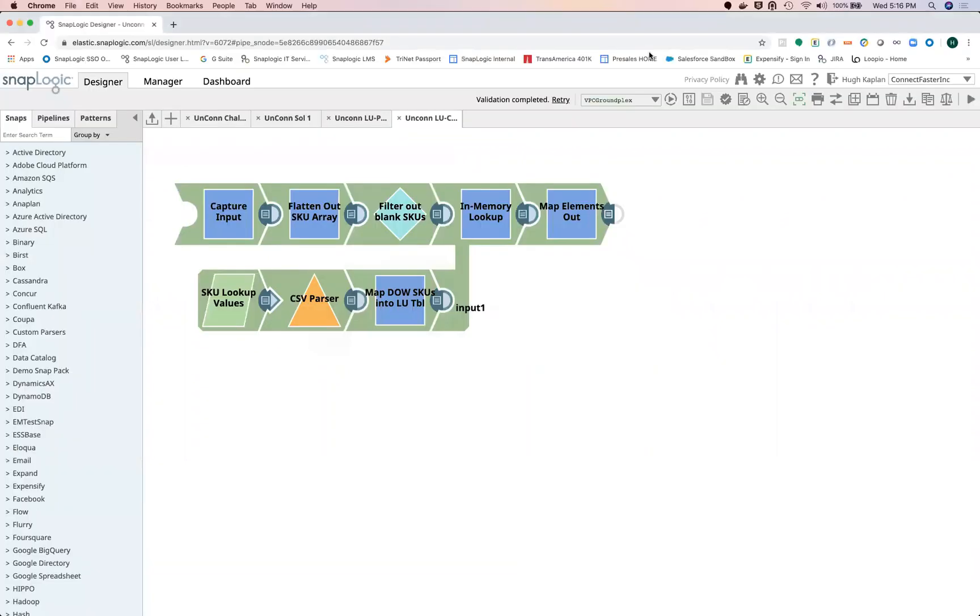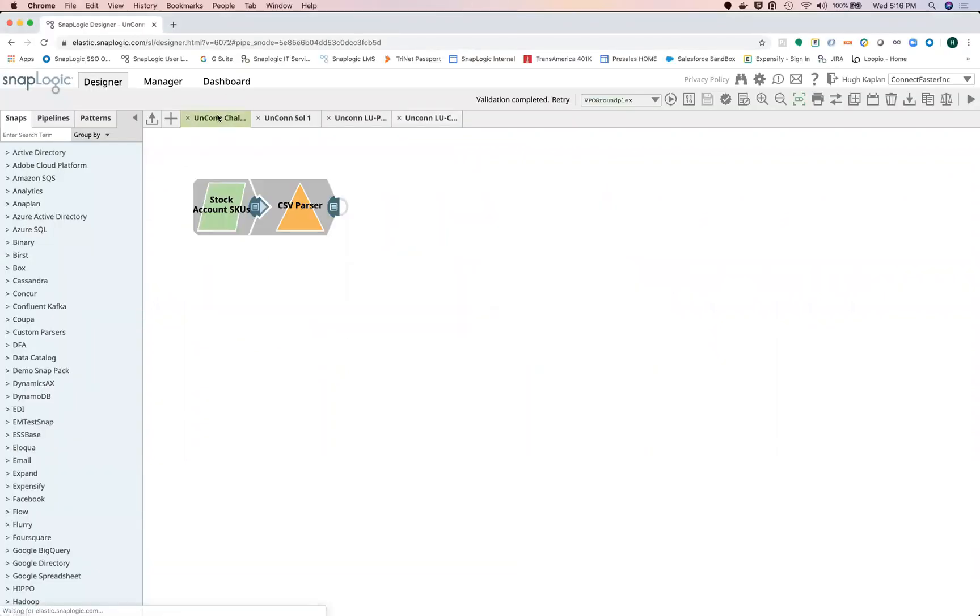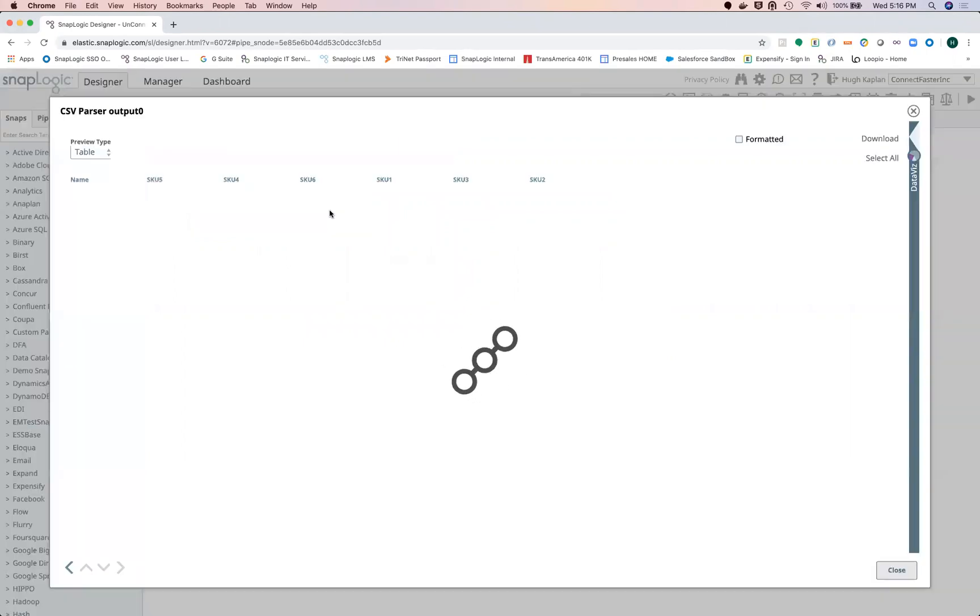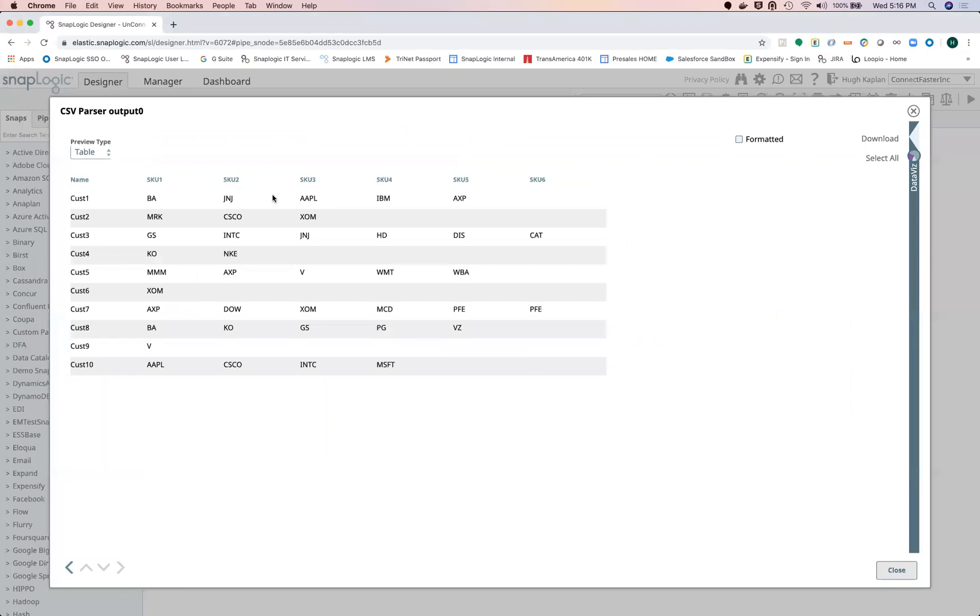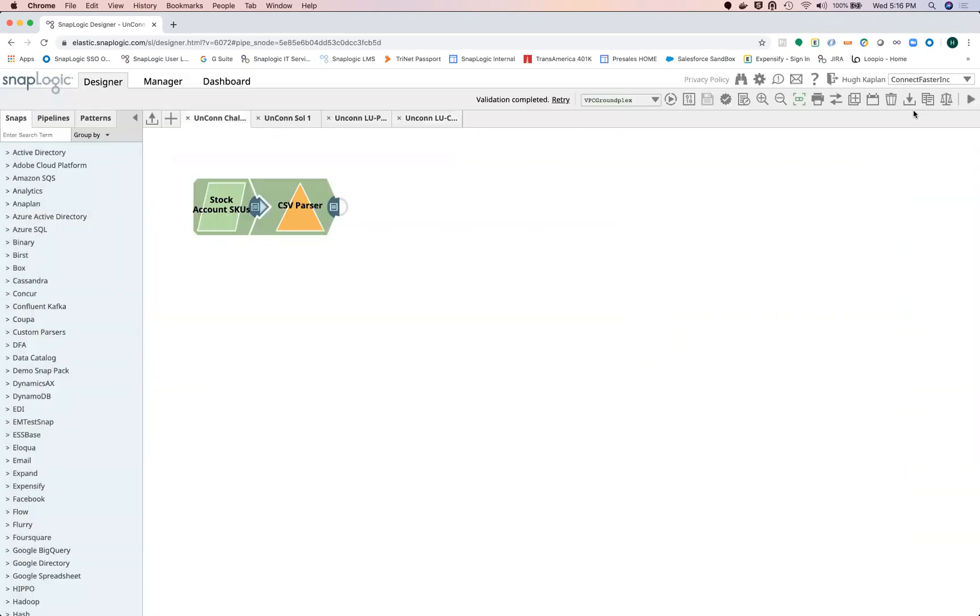So if we go over to SnapLogic and take a look at this pipeline, we can see what the business problem was. I had a customer that's got all these clients with from one to a hundred different SKUs, and I needed to look up those SKUs.